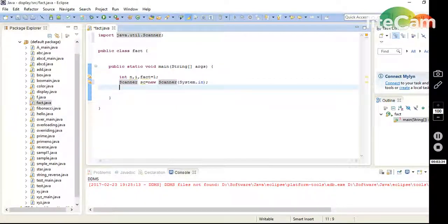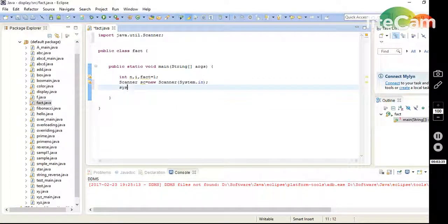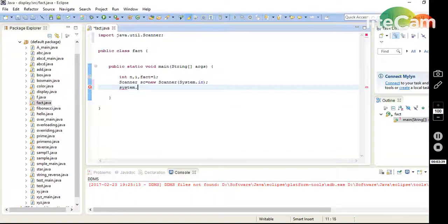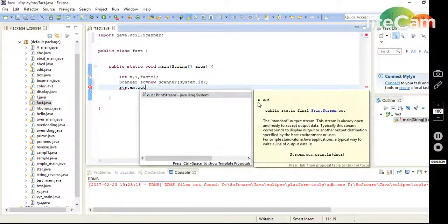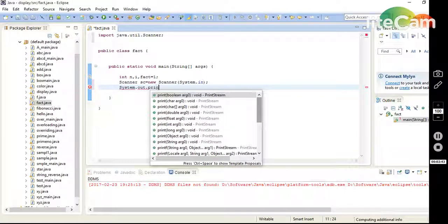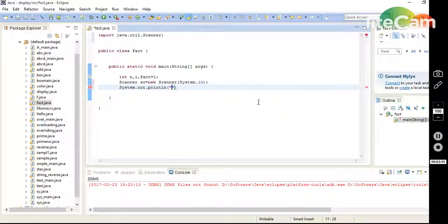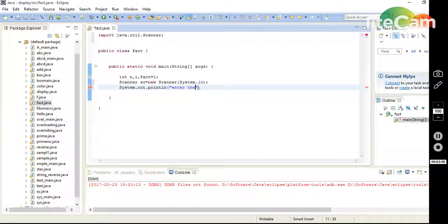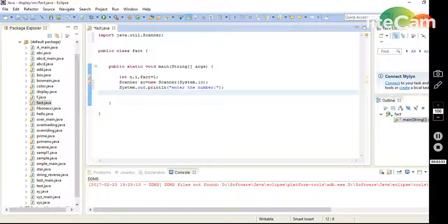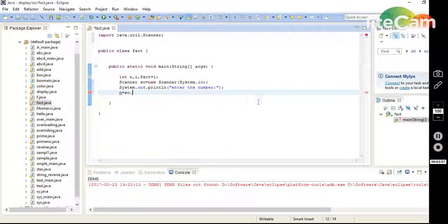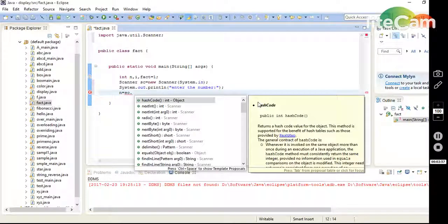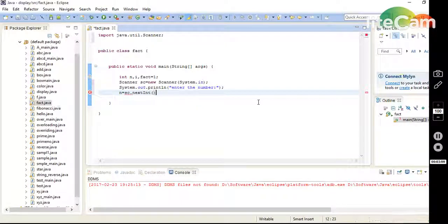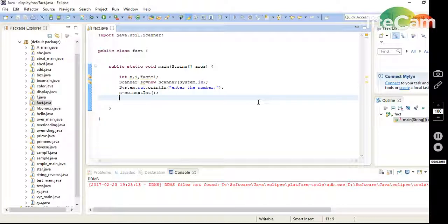Then I write the message which will be displayed when we execute the program: System.out.println "Enter the number". Then n equals to scanner object next int for input the numbers from the user.